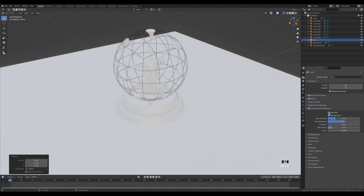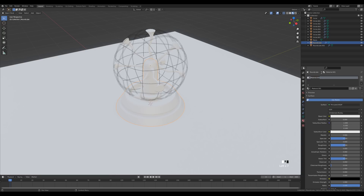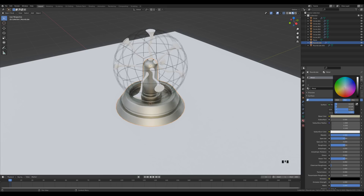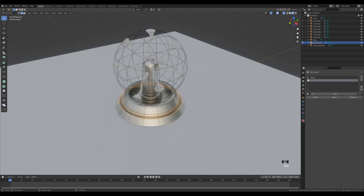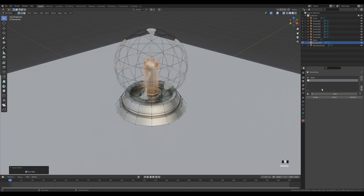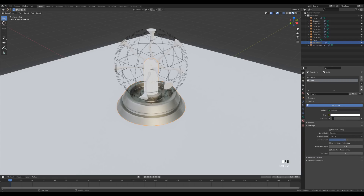Select the base, create a new material for a metal look — ramp up the Metallic property, leave roughness as is, and reduce the color value slightly with a slight tint. For the top part, add a new material, go into Edit Mode, select the top faces with Ctrl+Plus to expand selection, then click Assign. Create a new material called 'light' and switch from Principled to Emission.